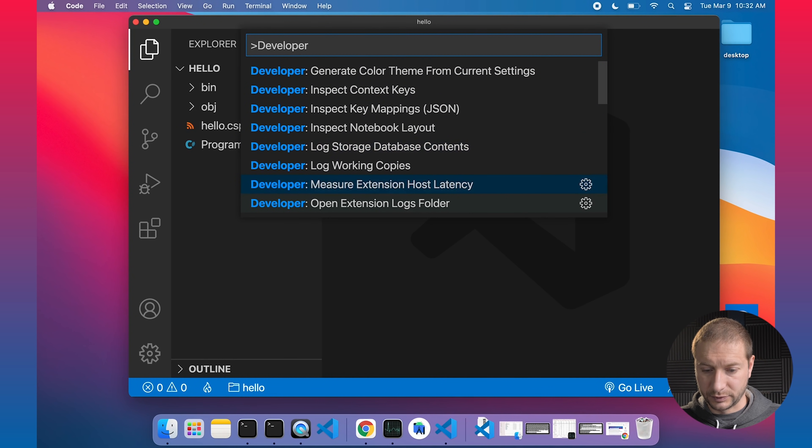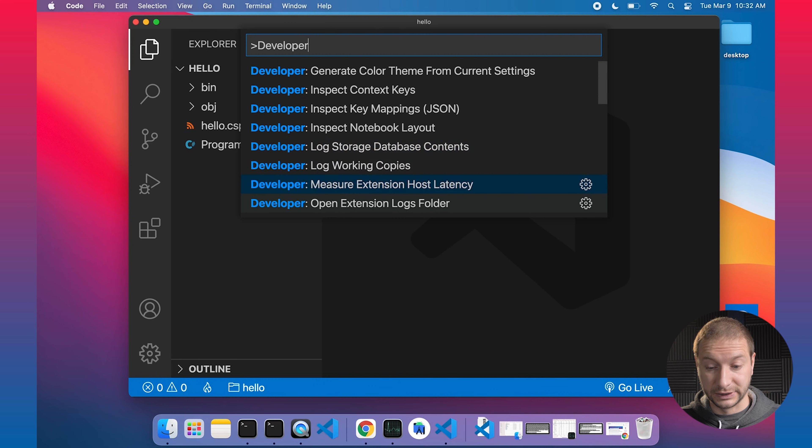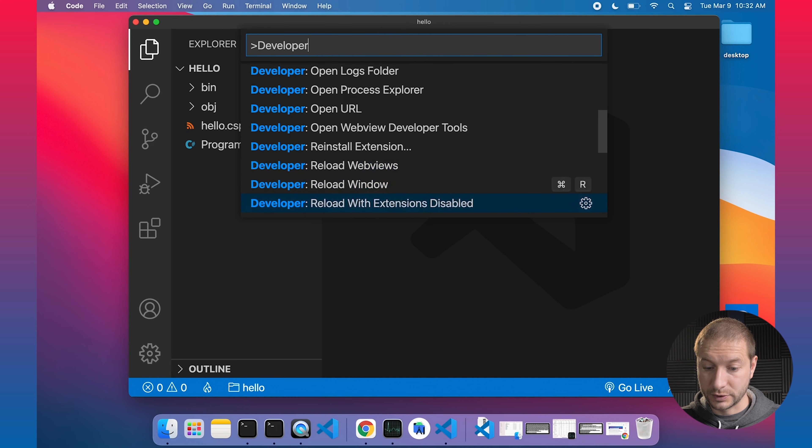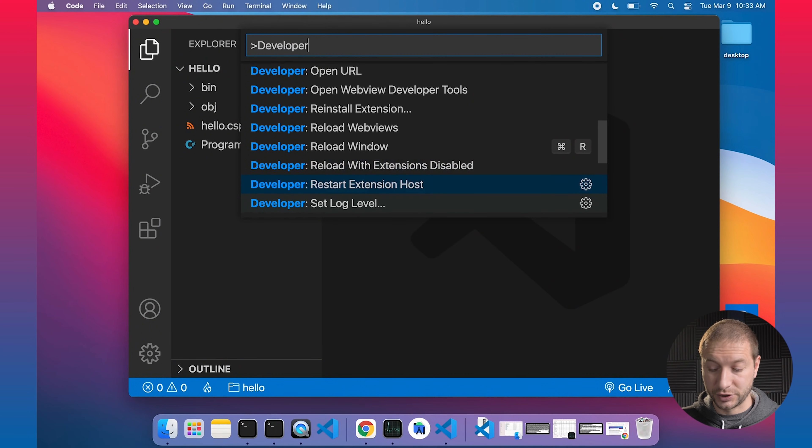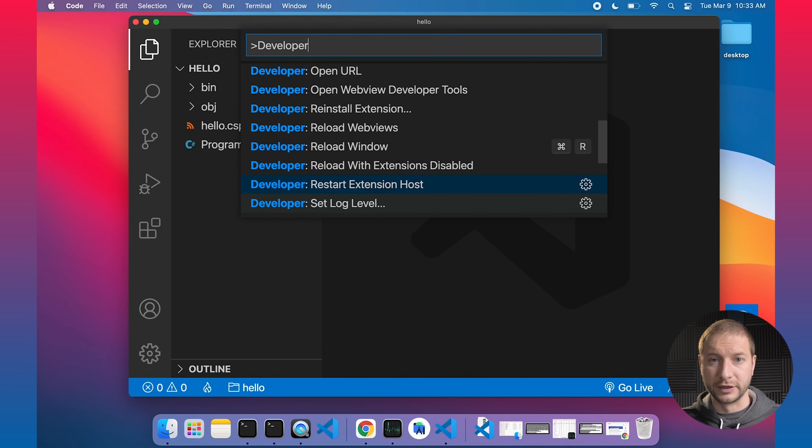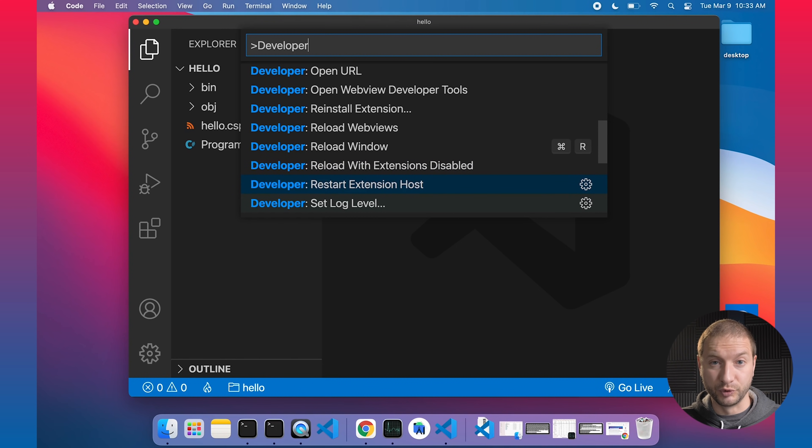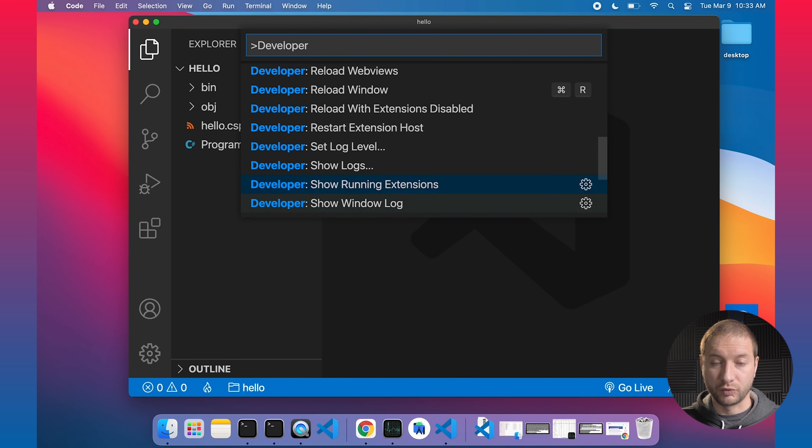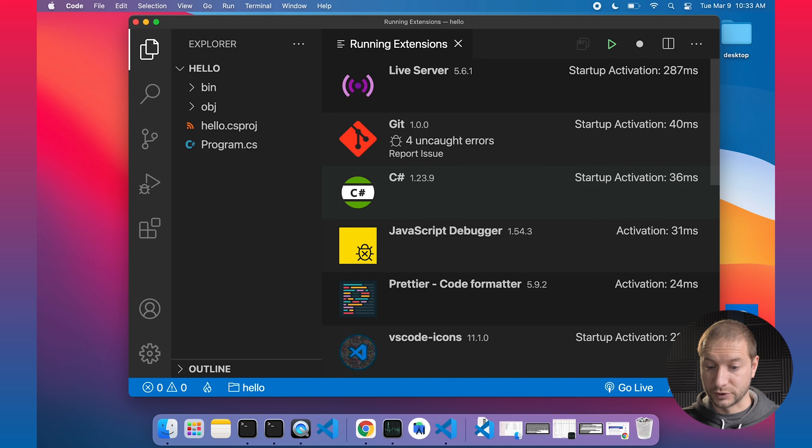Inspect key mappings, layout, measure extension host latency. That's a useful one. Reload web views, reload window, reload with extensions disabled. A nice little feature for debugging or troubleshooting to see if an extension might be causing a slowdown in your performance of VS code. And restart extension host. This is a good one. If an extension is giving you trouble, you can just reboot all the extensions. Here's one show running extensions. Let's try that one out.